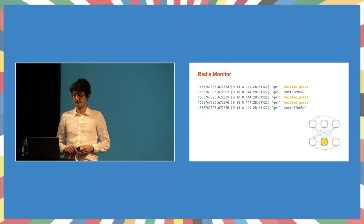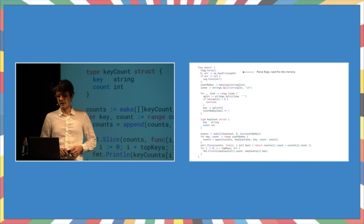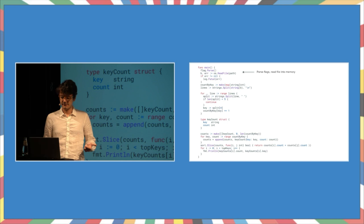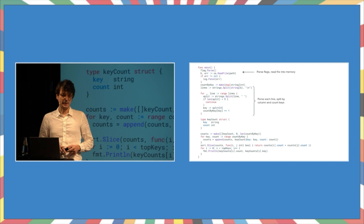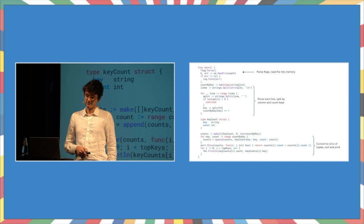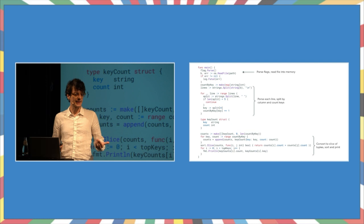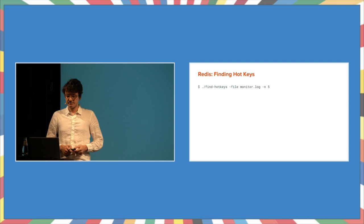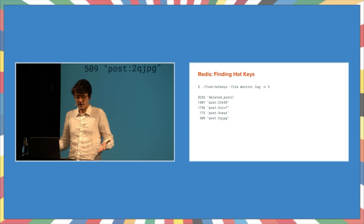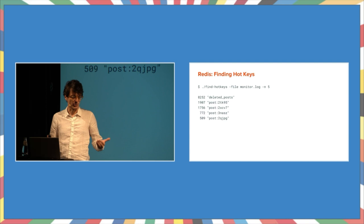Something like this. We parse the flags, read the whole file into memory. Then we parse each line, split the columns by whitespace, and count each key using a map. Then finally, we convert the map to a slice in order to sort it, and then print out the most frequently used keys. If we run this, we get something like this here. Great. I mean, this is exactly what I wanted.